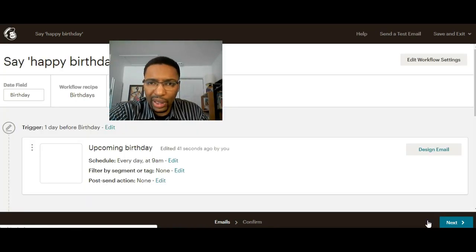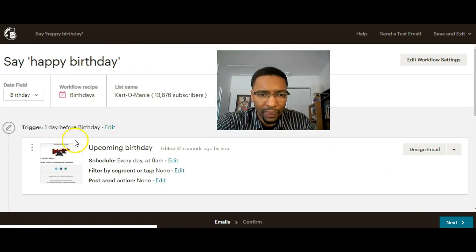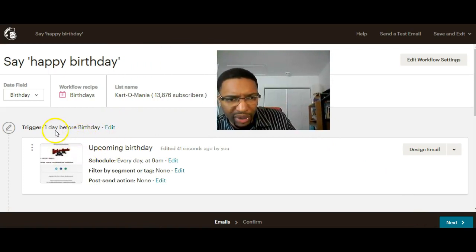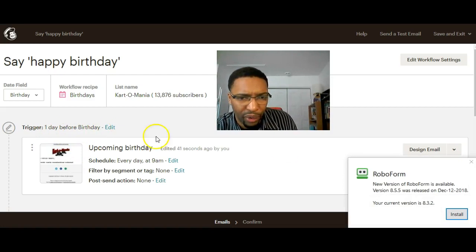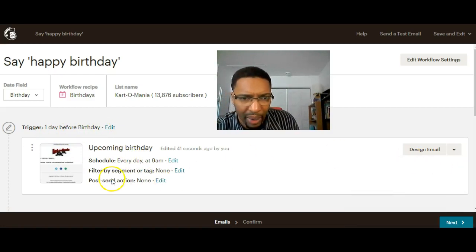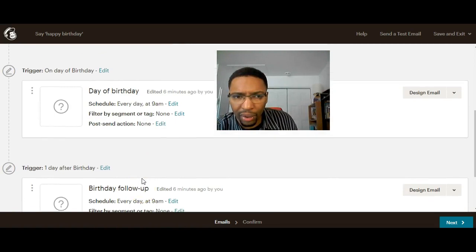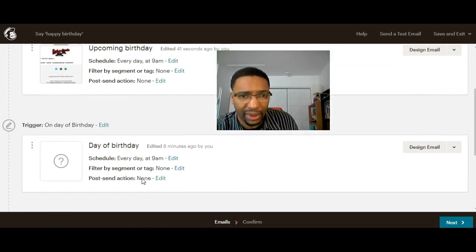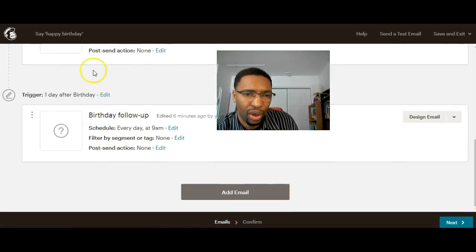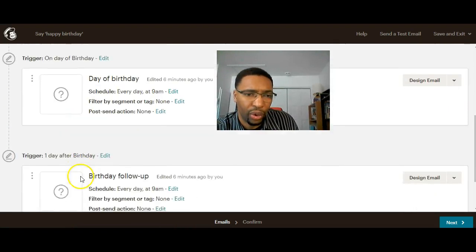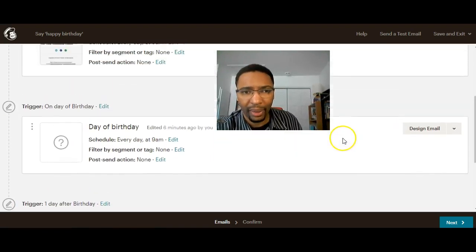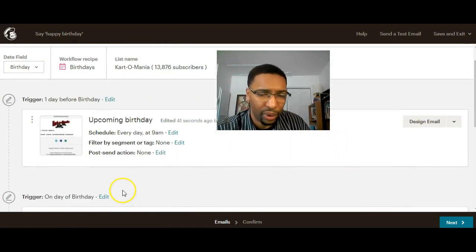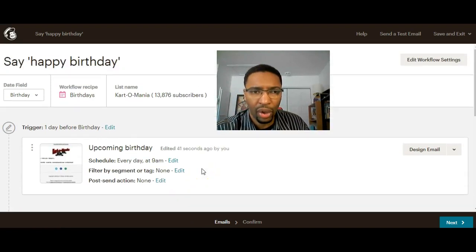That's it. So now we have email number one, the upcoming birthday, will be sent one day before the birthday at 9 a.m. You can do the same thing for those two other emails, or you can choose to delete them, or you can choose to play with the triggers. You can do whatever you want. Once you're done, you're gonna hit next.